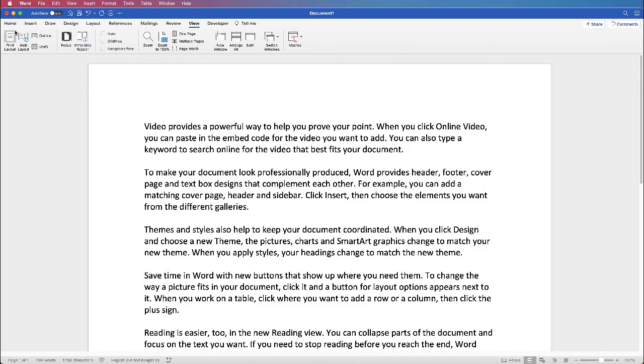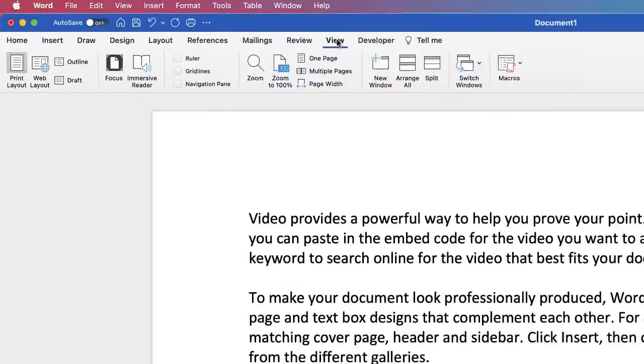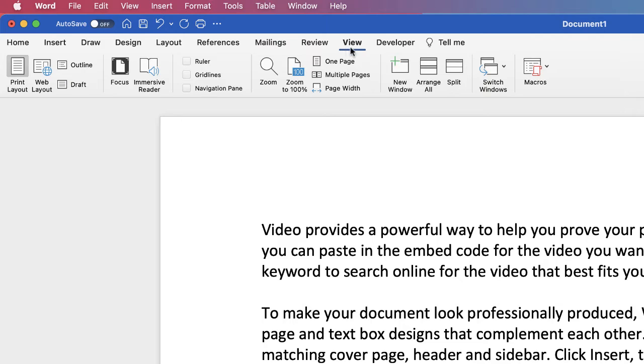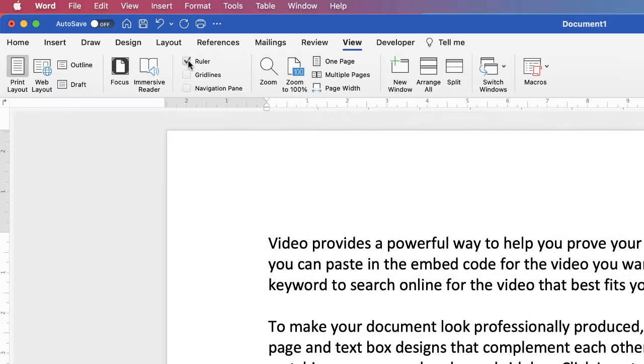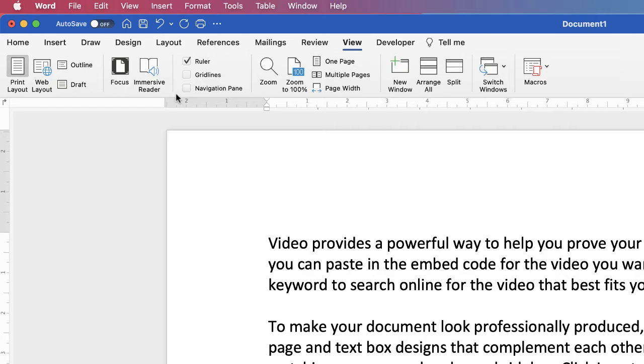So all you need to do is go to the View tab up here and along the ribbon to Ruler and just click the box. Once you do this you can see that your rulers appear at the top of your page and down the side.